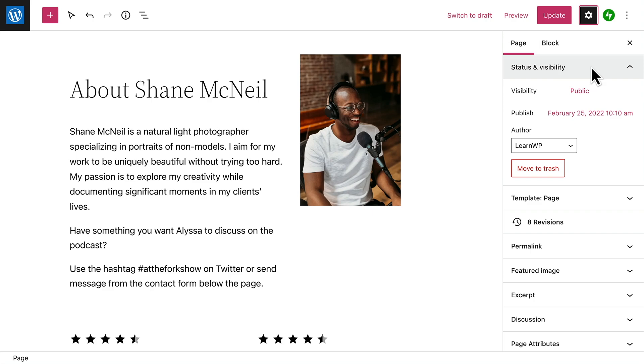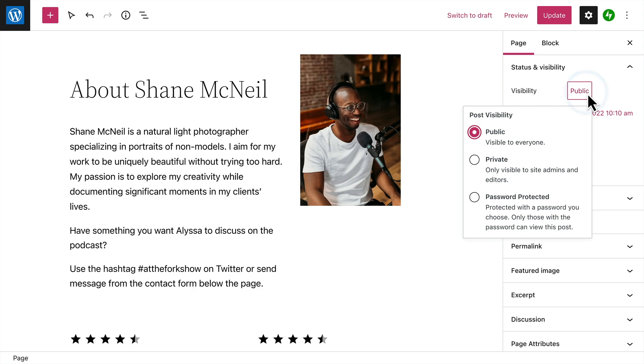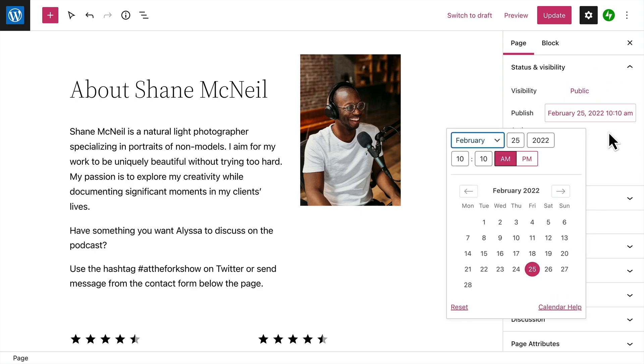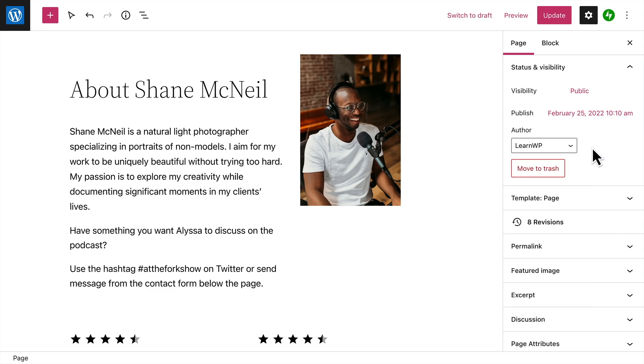Status and visibility let you change some basic information about the page, including who can see this page once it's published on your site, when it was published, and the author. And of course, you can move this page to the trash.